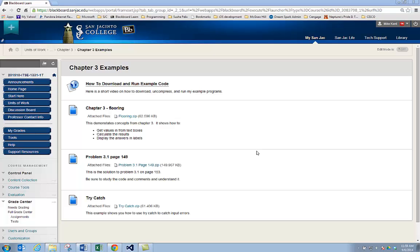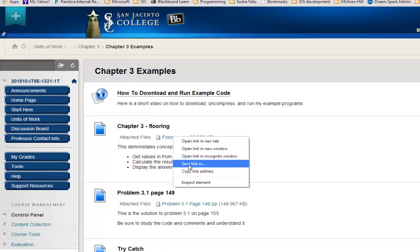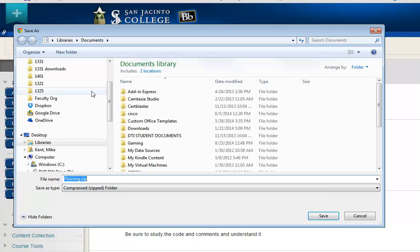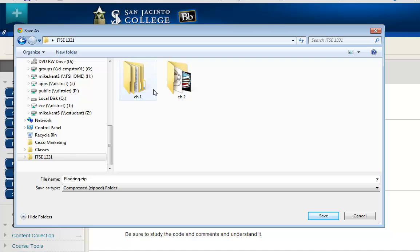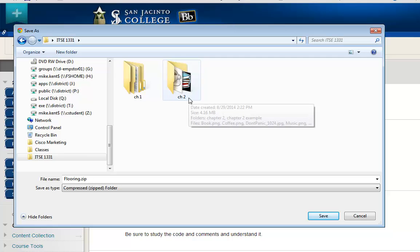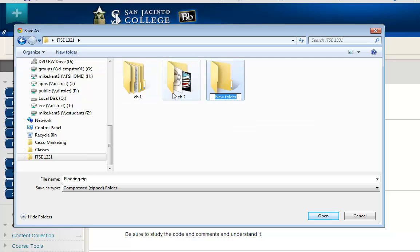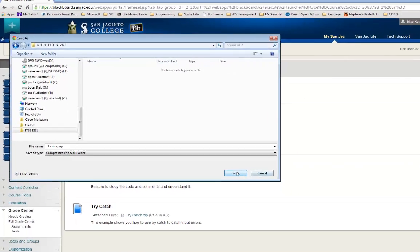This particular example is under chapter 3 code examples. I'm going to right-click on the flooring project which is compressed and say 'Save Link As.' I don't want to save it here — I'm going to go up to the desktop where I have a folder called 1331. I have chapter one and chapter two stuff in separate folders, so let's create a new folder called chapter three, go into there, and hit Save.